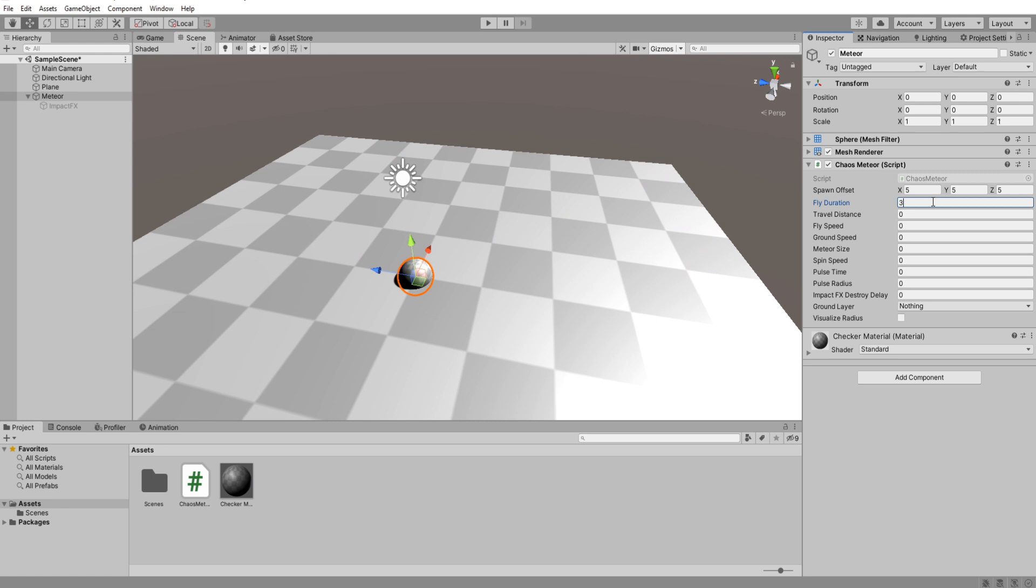Fly duration to 3. Travel distance to 4. Fly speed to 1. And ground speed I will do something lower than 1 so like 0.3.